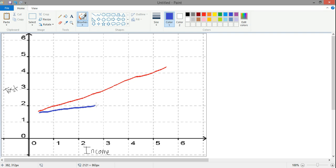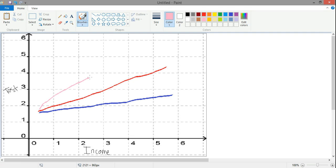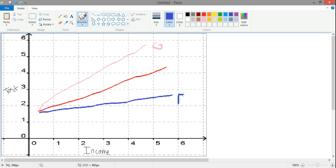So as income goes up, maybe boys' achievement gets a little bit higher, but not as much as girls'. Whereas in contrast, we use pink for girls, girls' achievement maybe is very affected by income. So they fit a much sharper line. So if we say, well, this is girls in pink and boys in blue, and then our red line in the middle just reflects the combined or overall relationship.